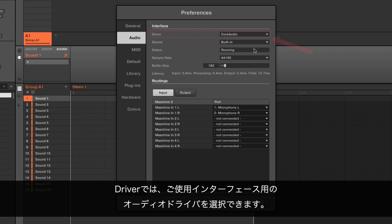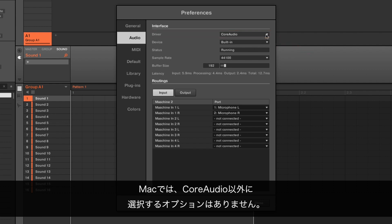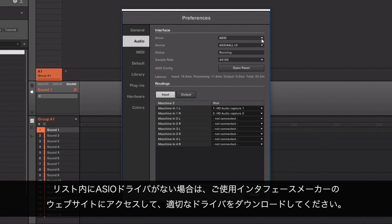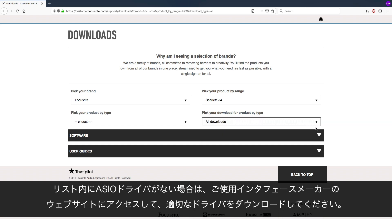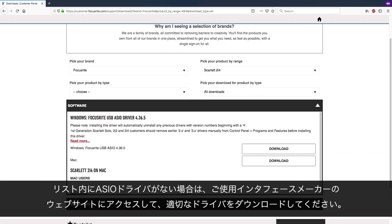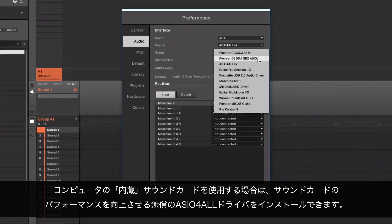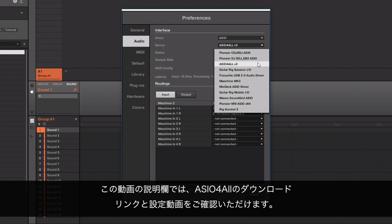Under Driver, you can choose which audio driver you want to use with your interface. On Mac, you don't have any other option to select other than Core Audio. On Windows, please select the ASIO driver. If you cannot find an ASIO driver in the list, go to the website of the manufacturer of your audio interface to download the correct driver. In case you are using the built-in sound card of your computer, you can install the free ASIO4ALL driver, which will enhance the sound card's performance significantly. You can find a download link and a setup video for ASIO4ALL in the description of this video.